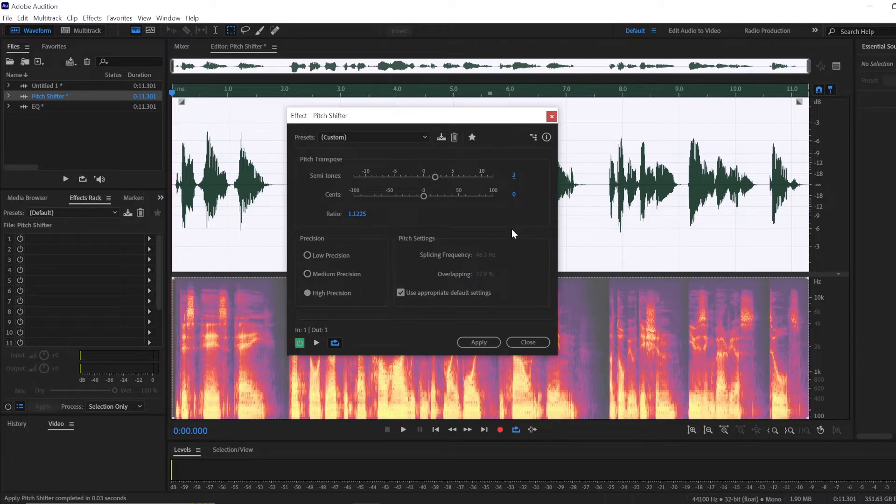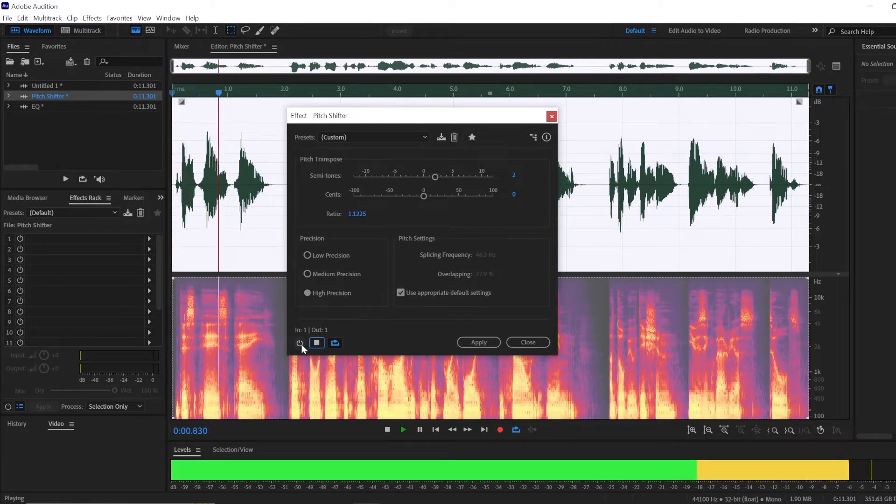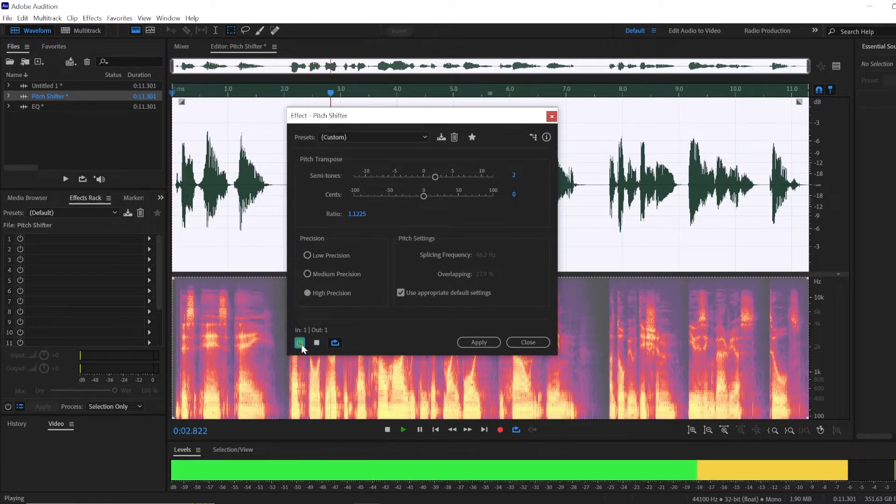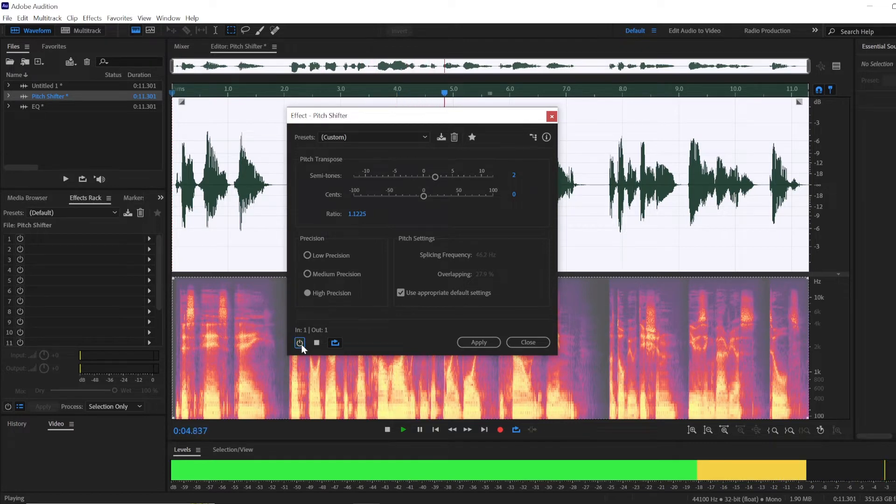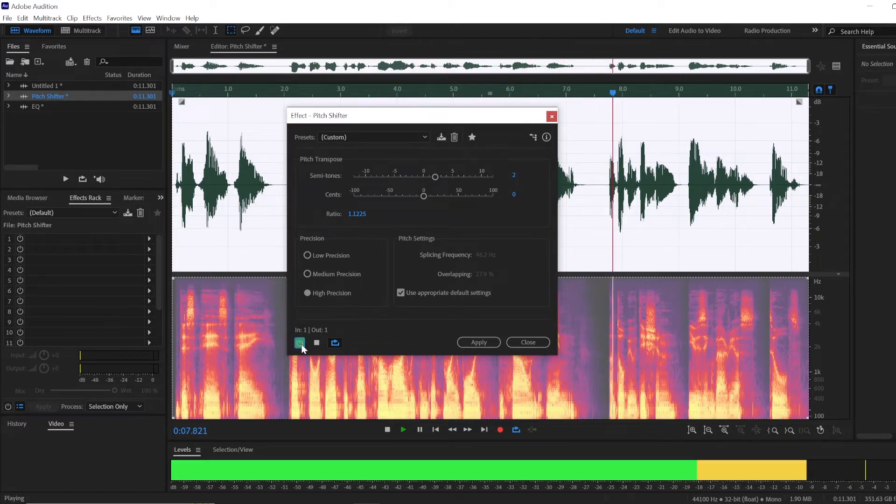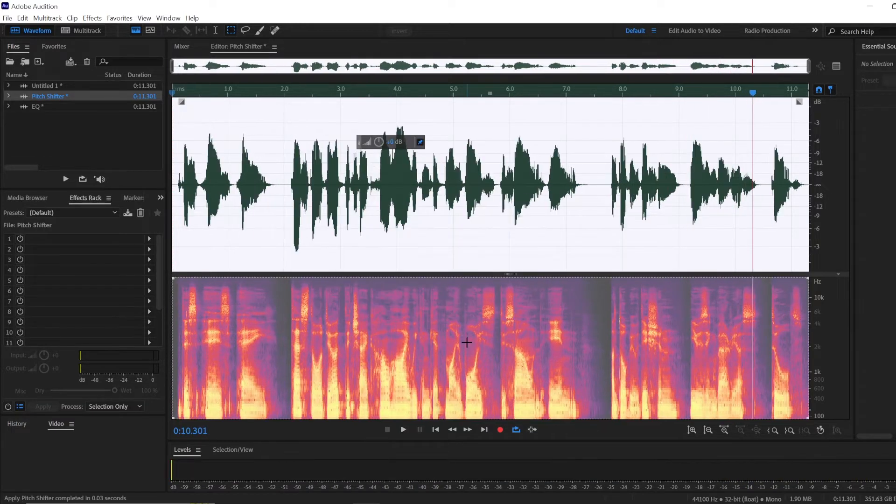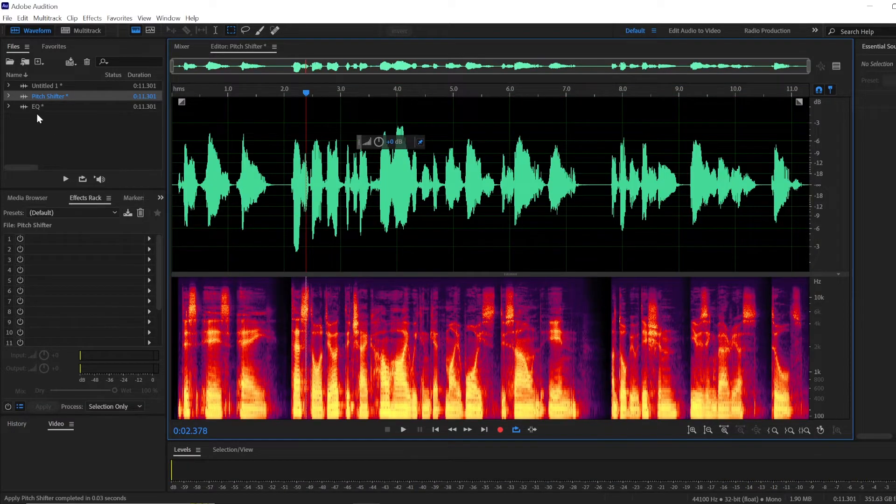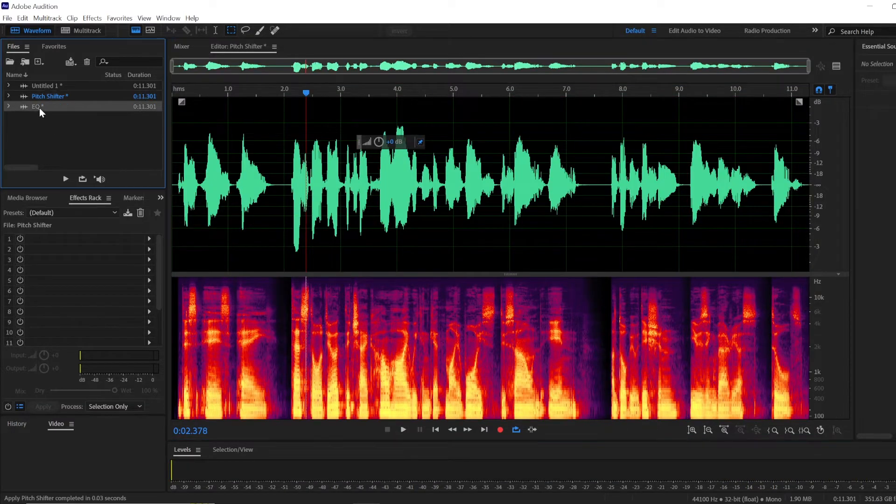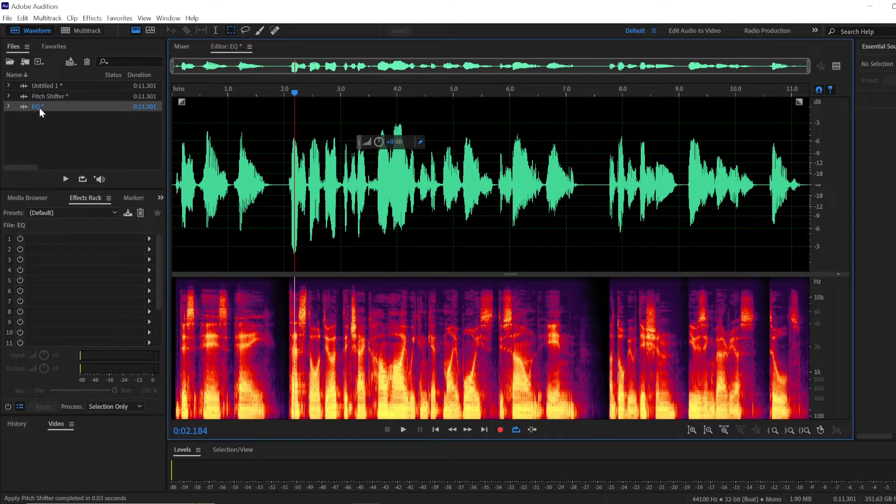Here you're going to want to add one or two semitones, and this will make your voice significantly higher. This is a test audio to check how high we can get my voice to sound in Adobe Audition using various... Right, so that's quite something.